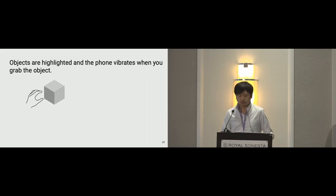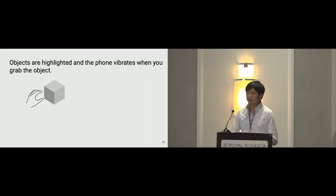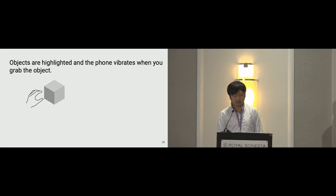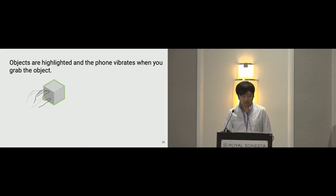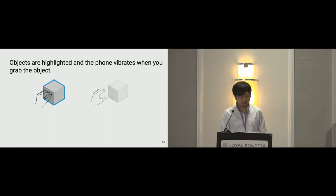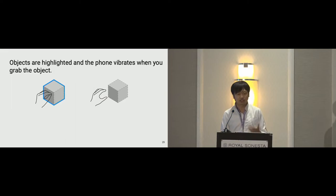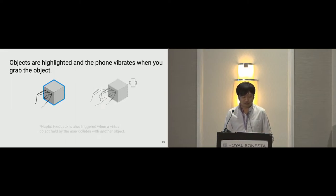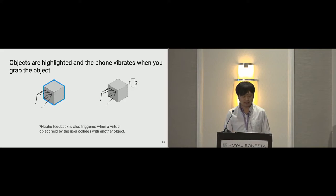For dealing with objects within reach, we designed a highlight and haptic feedback. The highlight feedback helps to distinguish interaction states. When a user's hand reaches a virtual object, it turns green. When a user grabs it, it turns blue. Similarly, when a user's hand reaches the object, the phone slightly vibrates and gives a hint of feedback.